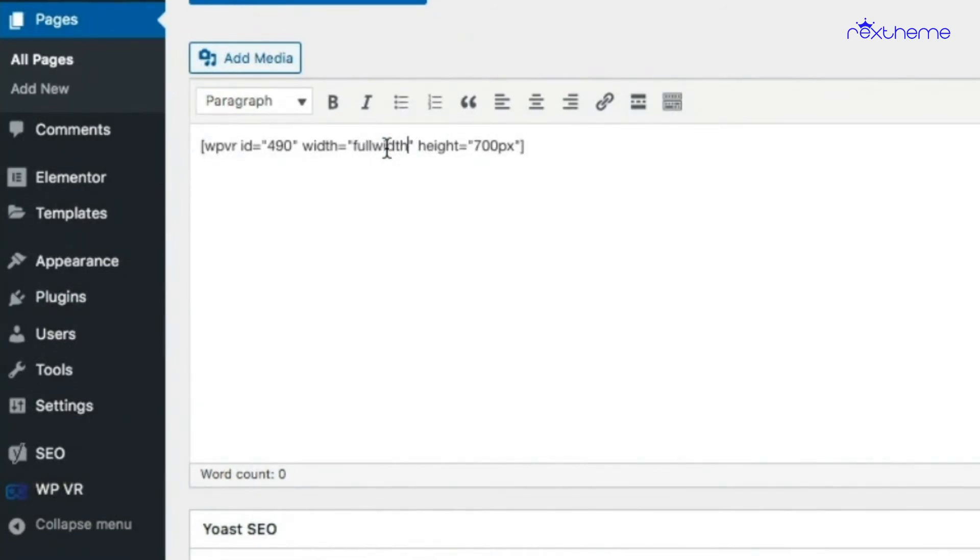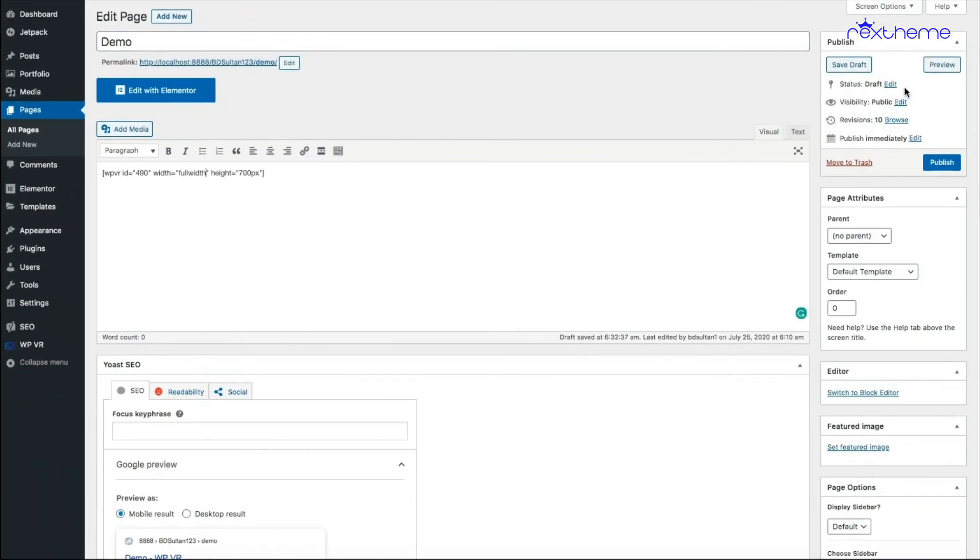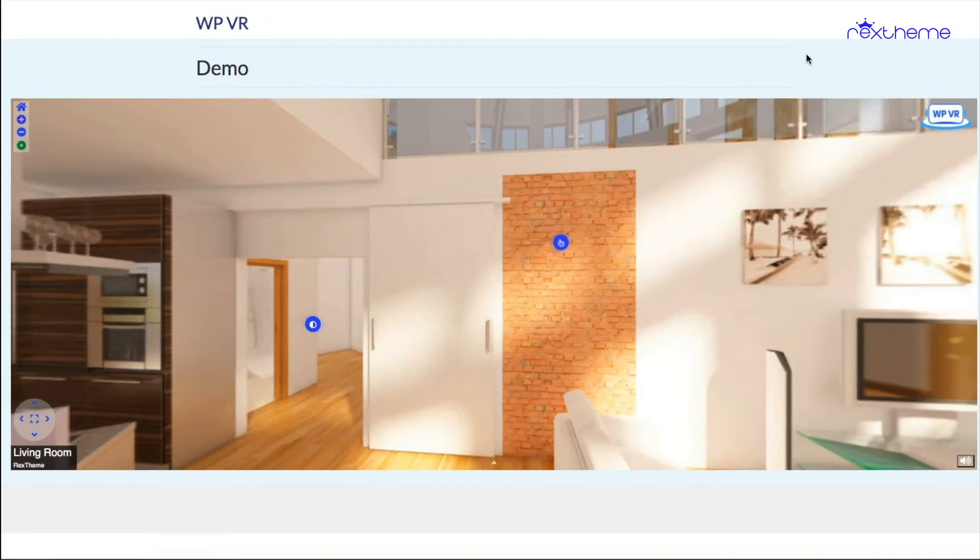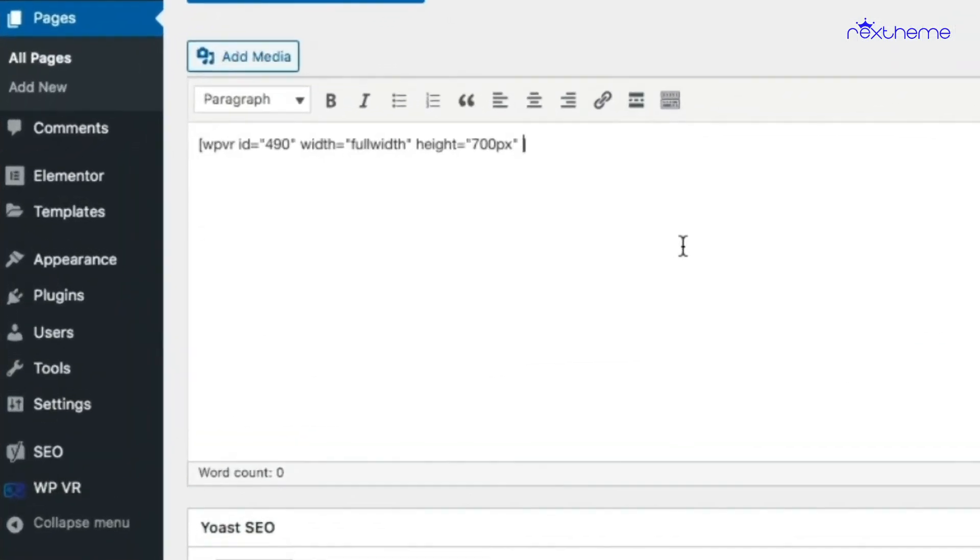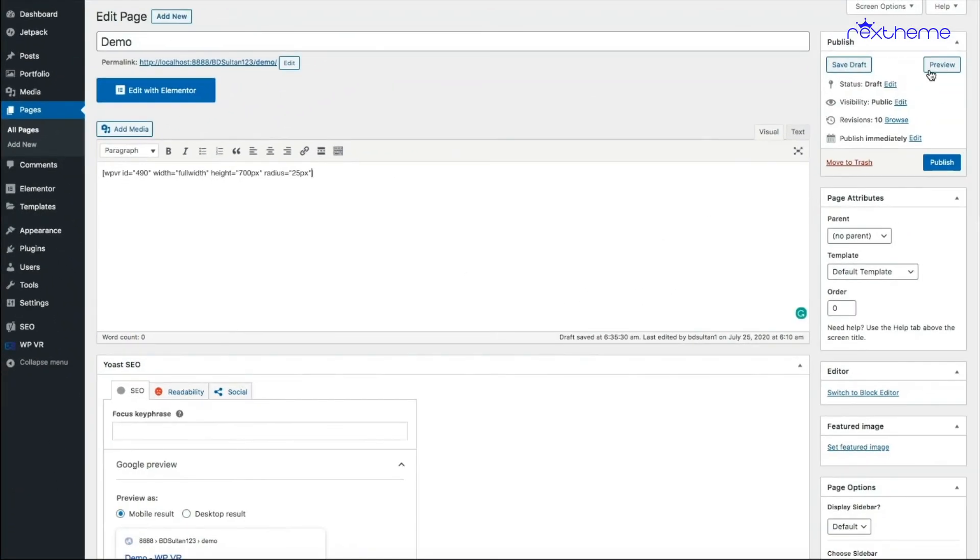This will cause the tour to take the full width size of the page. Let me show you. There you go, the tour has taken the full width of the page. Now if you want to add a radius, just go back and do it the same way. Just add the radius tag and input a pixel value and preview.